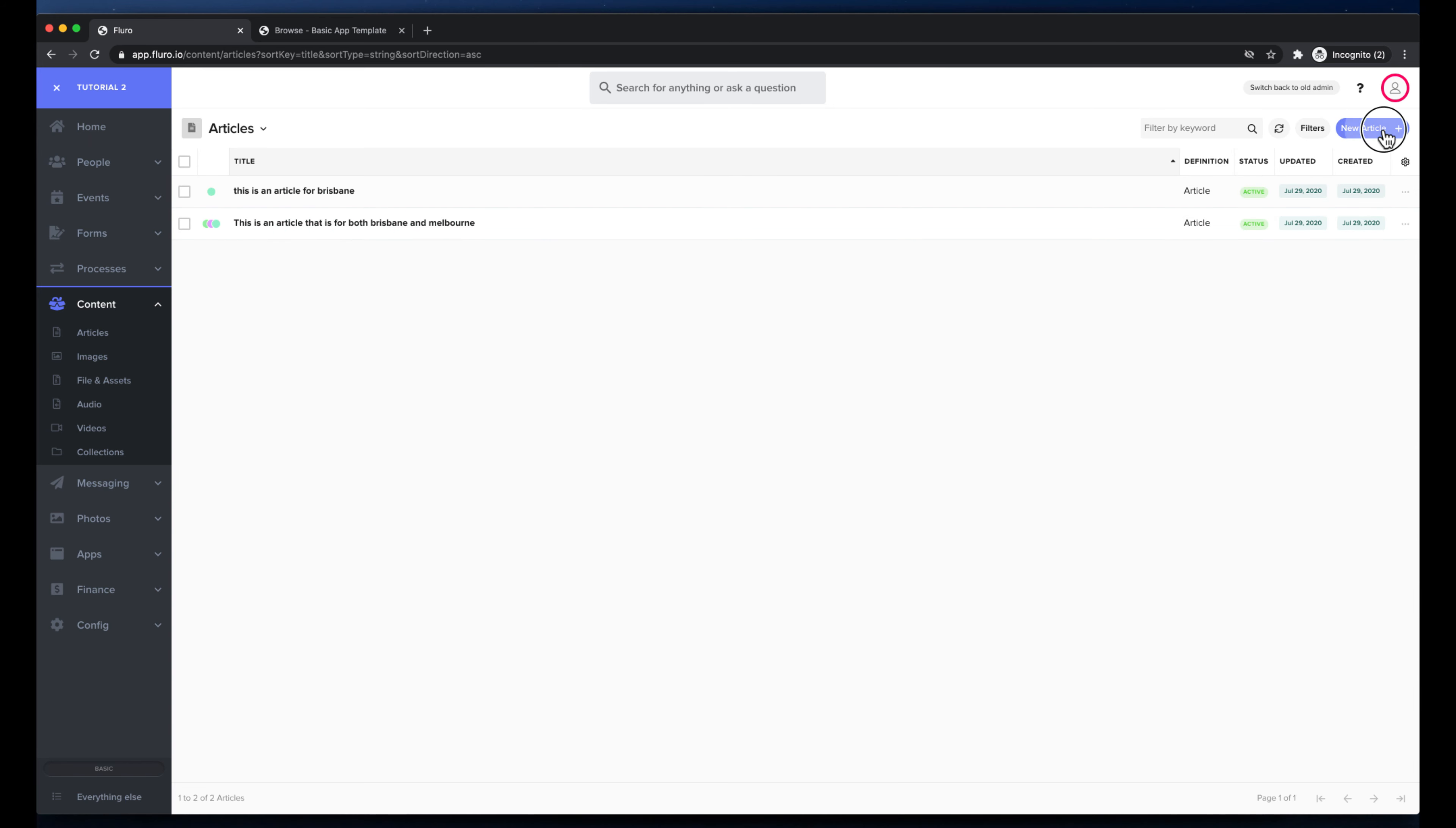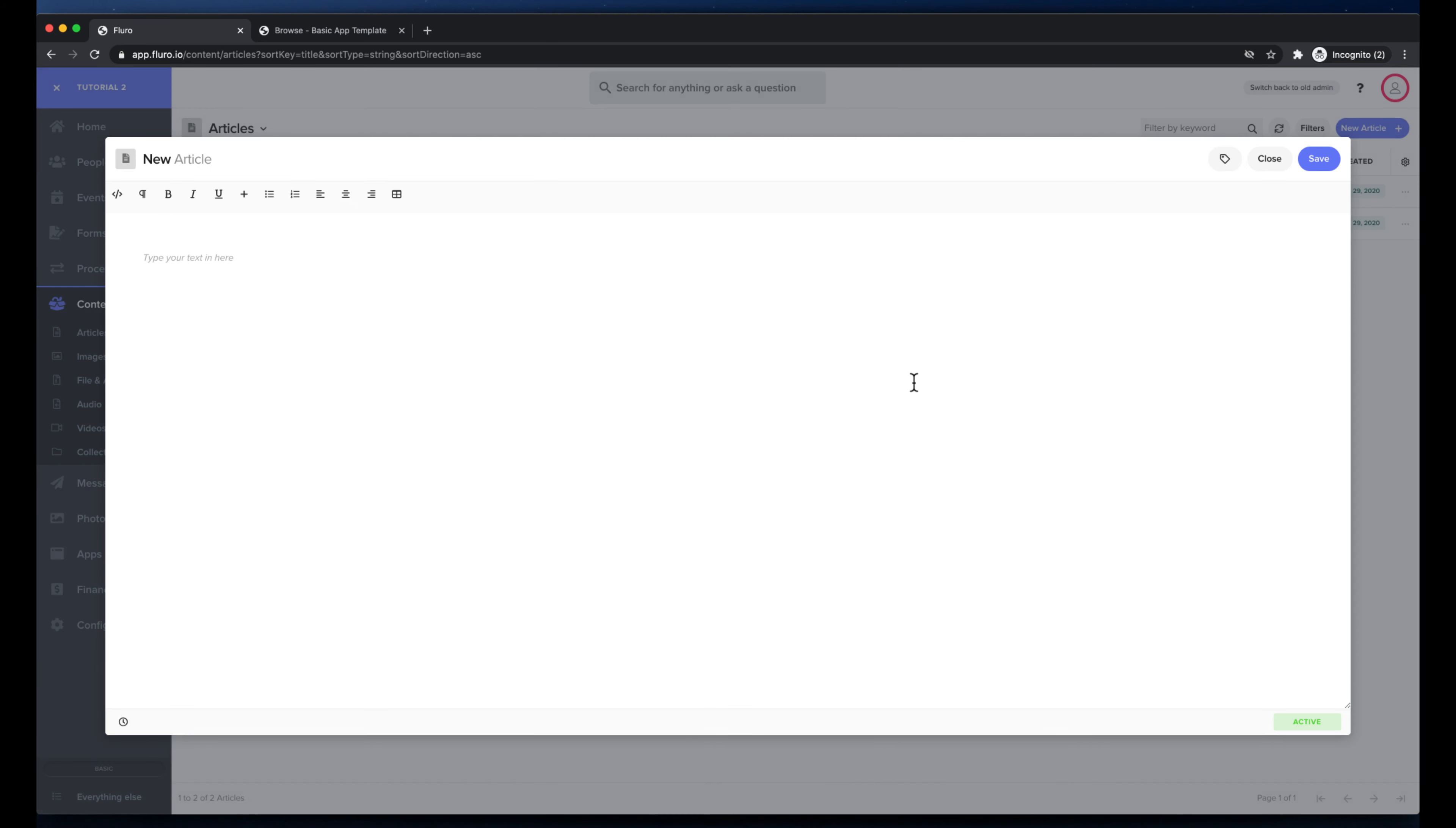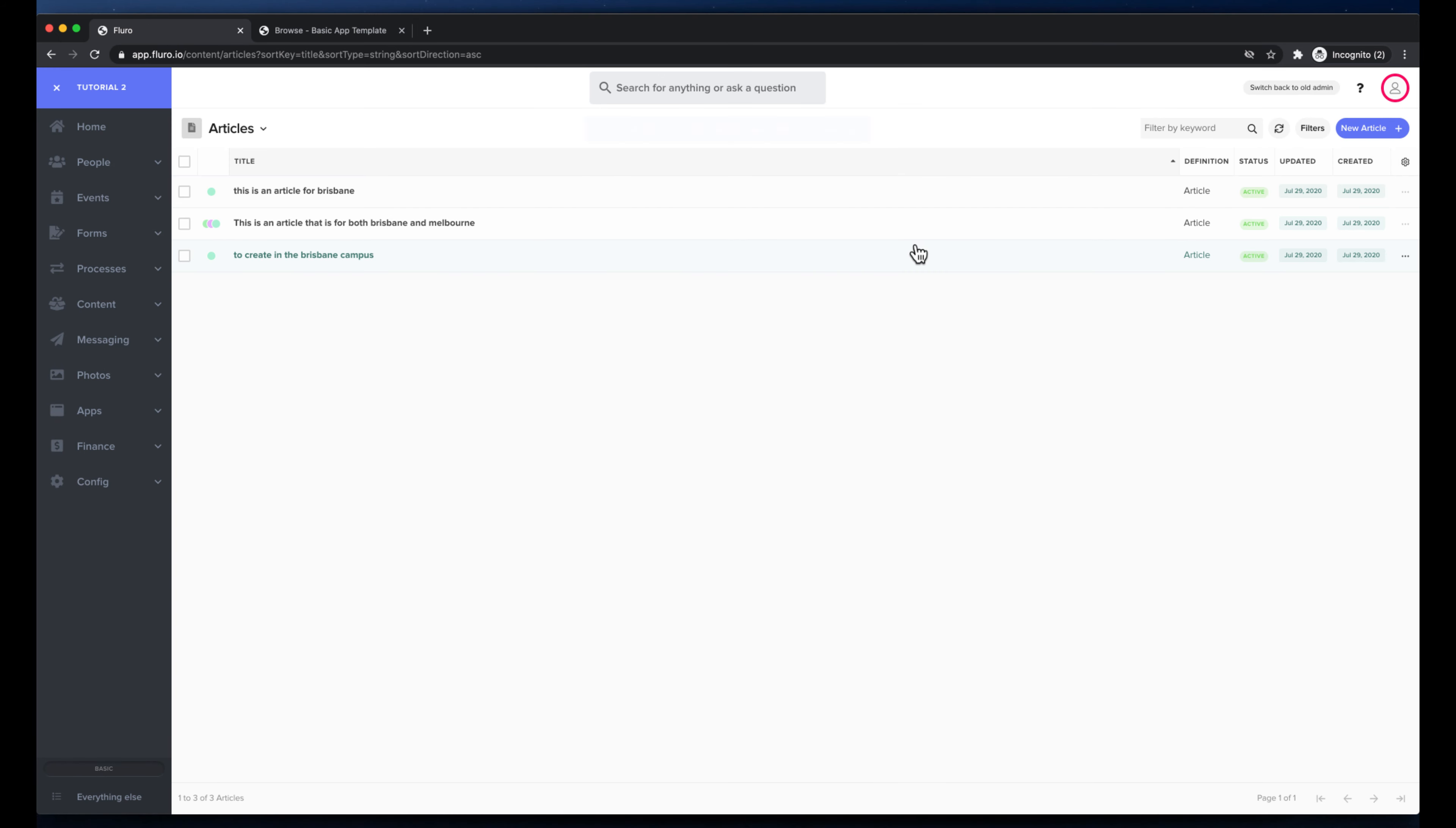Also, if I click new article and I click basic article, you will see that the realms option here isn't even visible because I only have access as this user to create in the Brisbane campus. And I'm going to hit save.